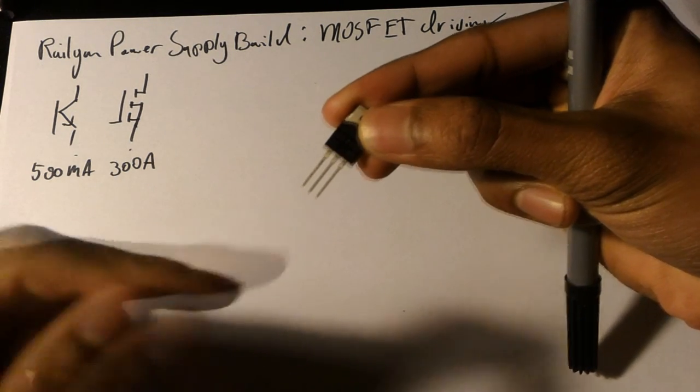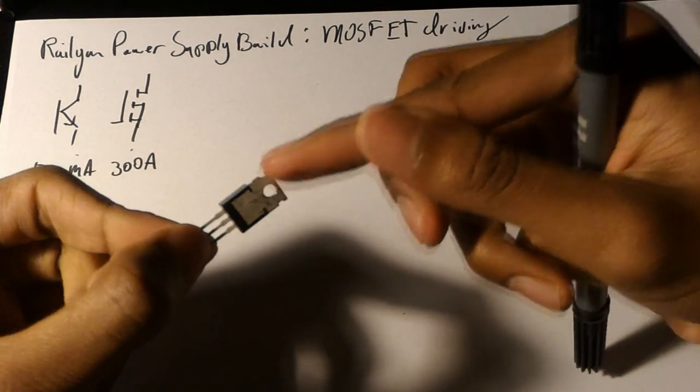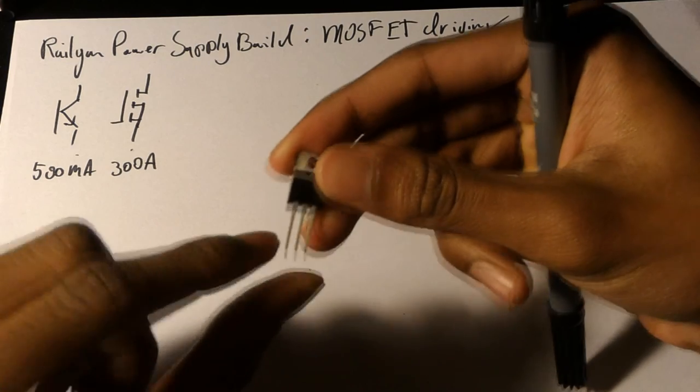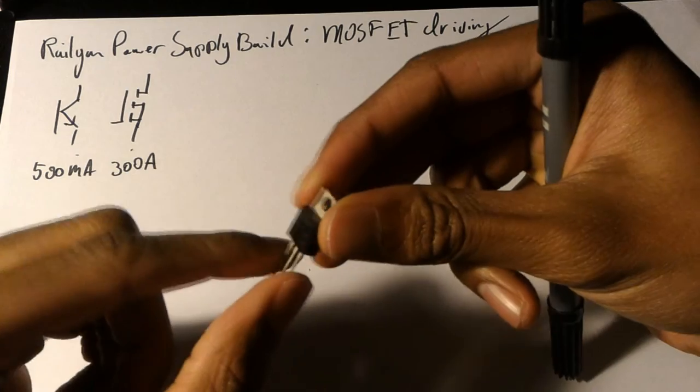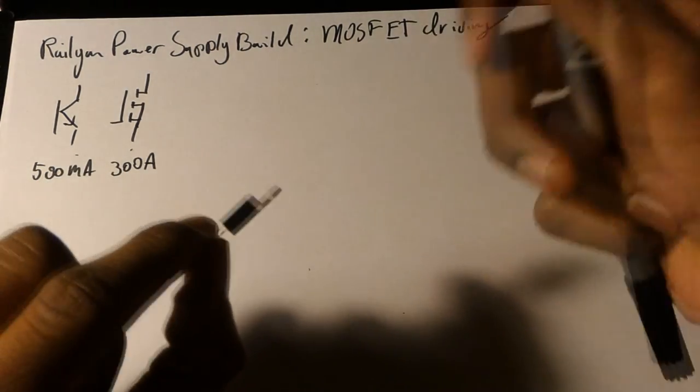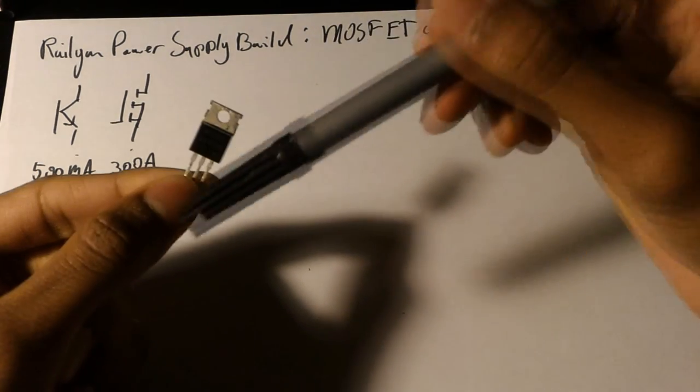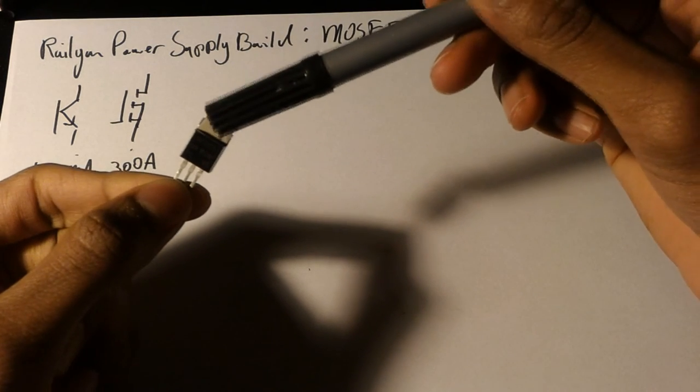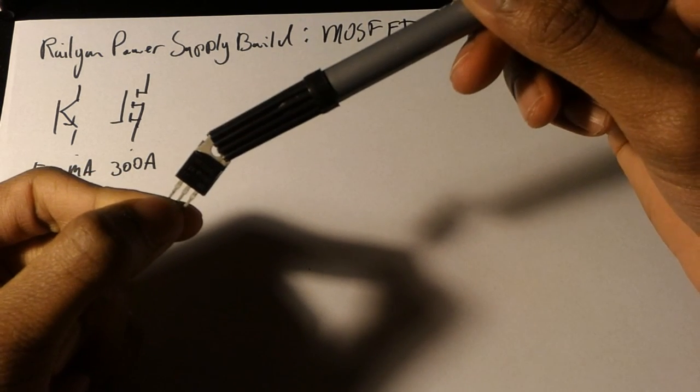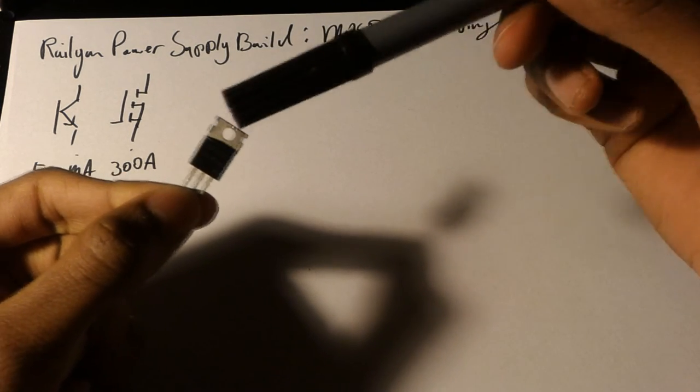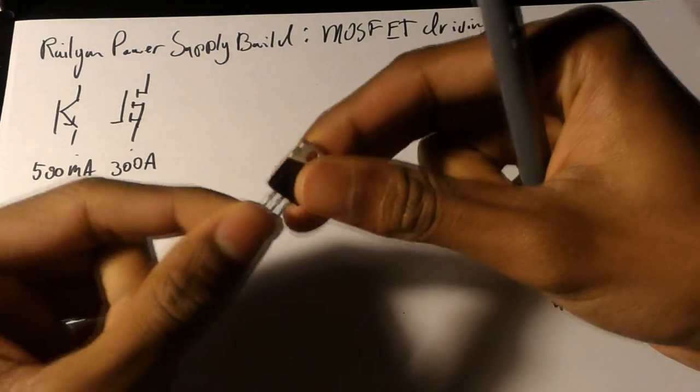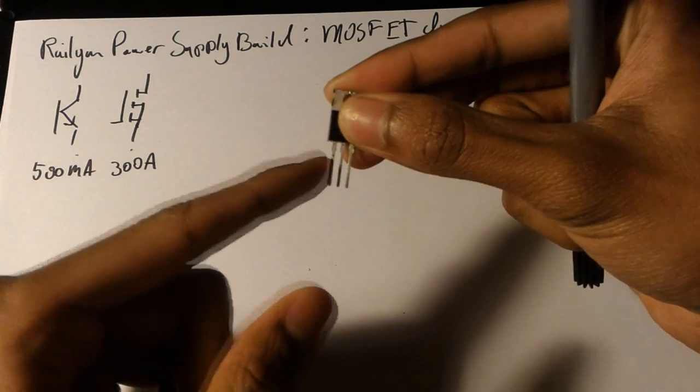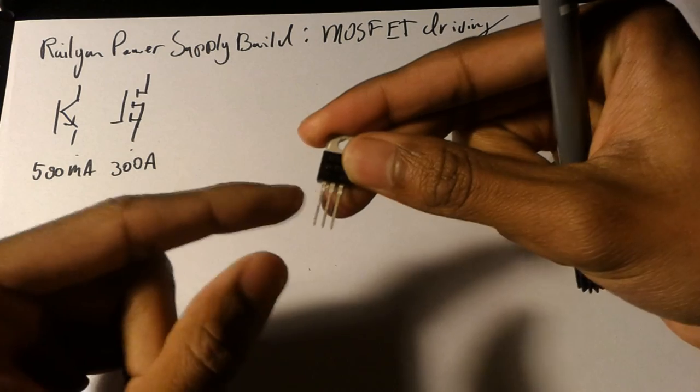So first you must know what these pins are. From left to right is the gate, the drain, and the source. Also this metal part is connected directly to the middle pin which is the drain, and most of the heat will be going through the drain and then to the source. So if you can easily dissipate that heat, it will be much more effective here than if you attach it to the gate or something like that.